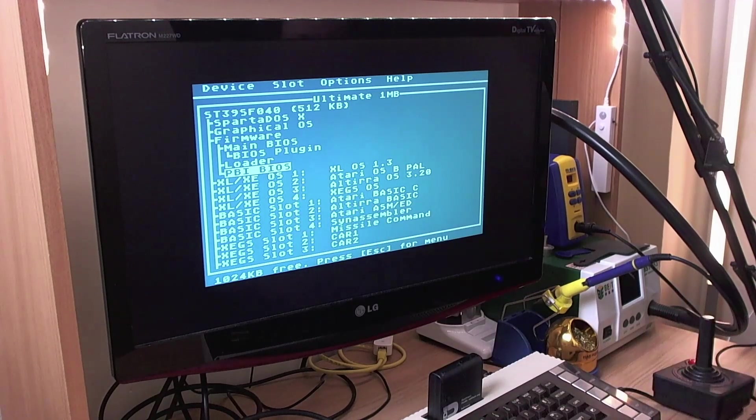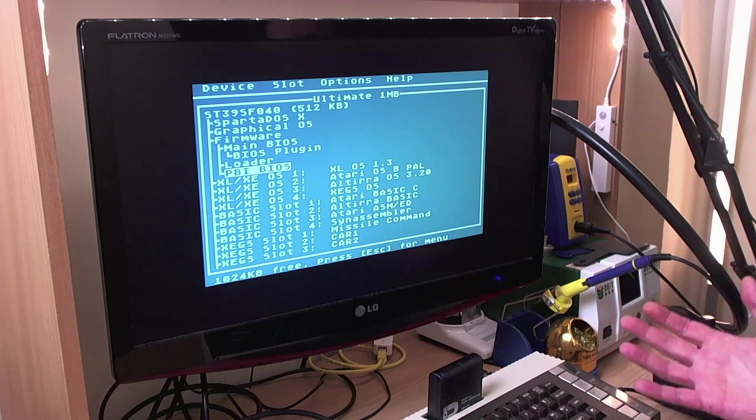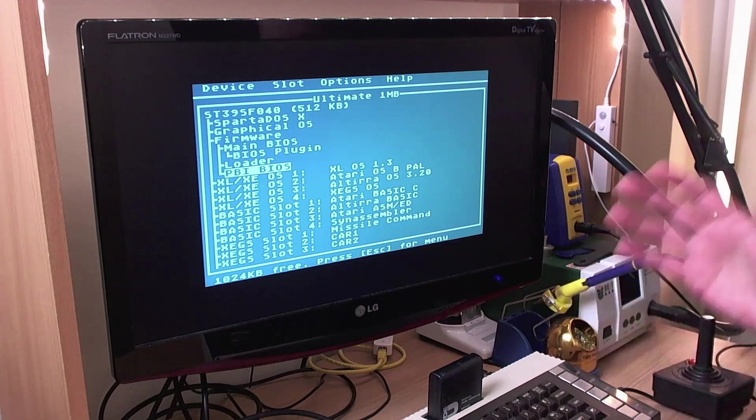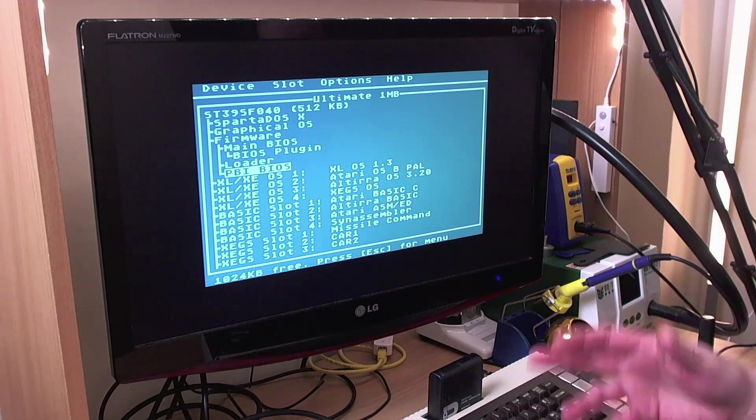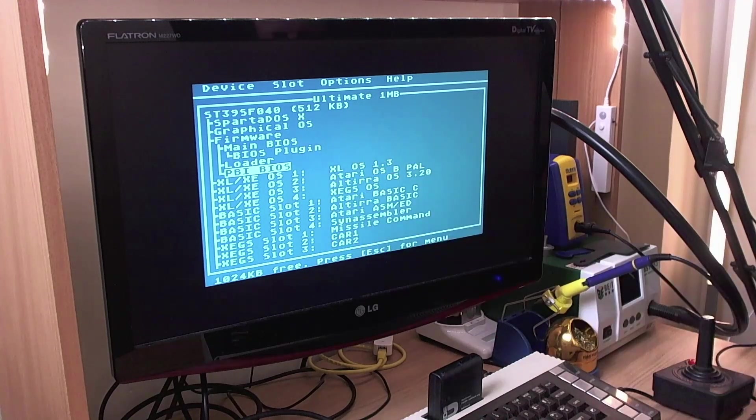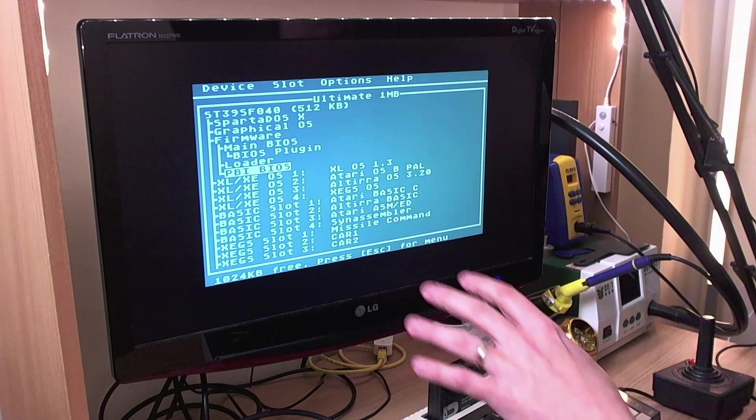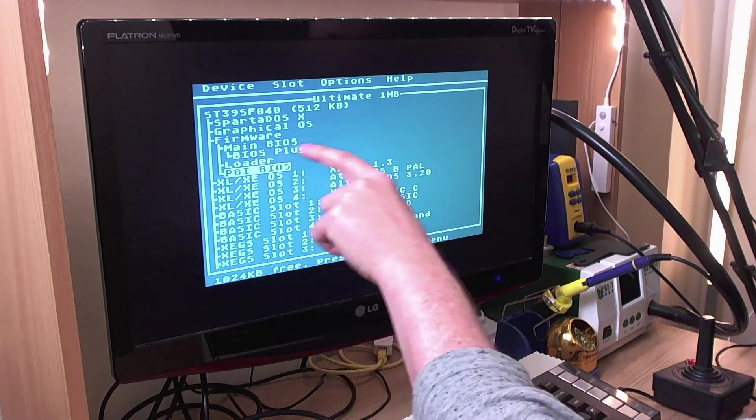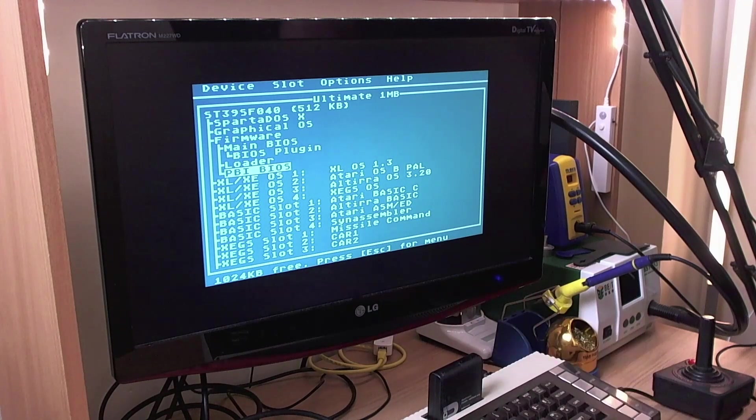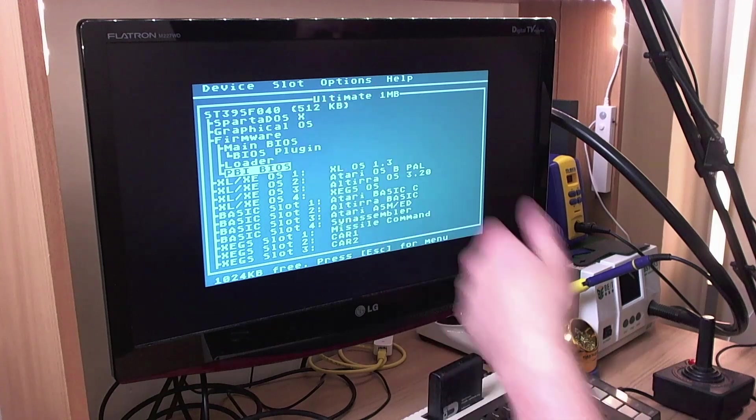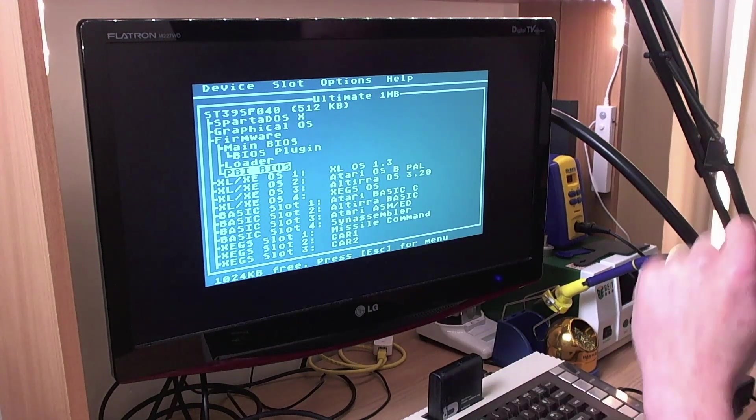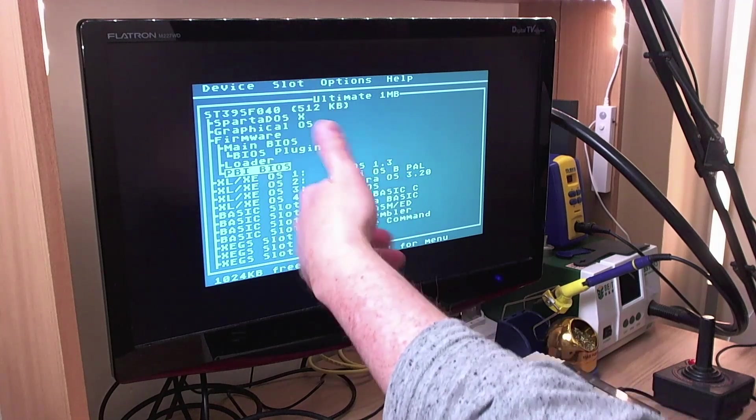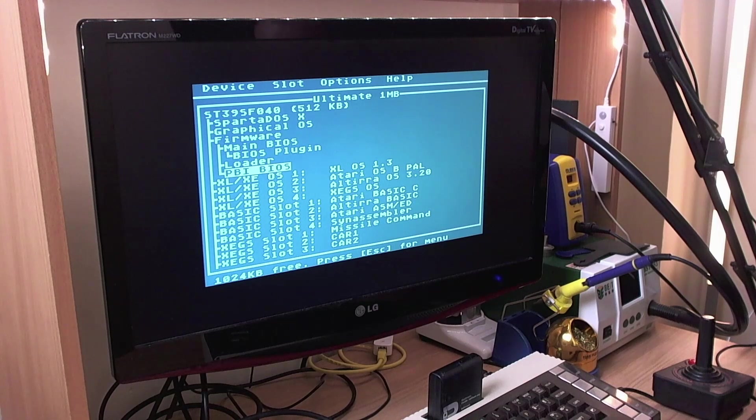But now that that's done anyway, going forward, once you're at, I think it's version 3.12, there is no need to change the underlying BIOS. You can just skip between side two and side three just by changing the plug-in and the PBI BIOS and that's all you need to do. So were it not for that little change that I had to make to the base BIOS, all I'd have to release is a plug-in and the PBI BIOS and you'd be ready to go.